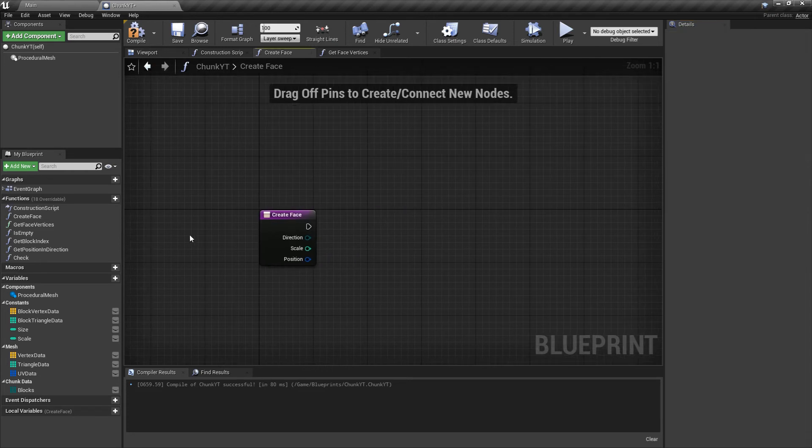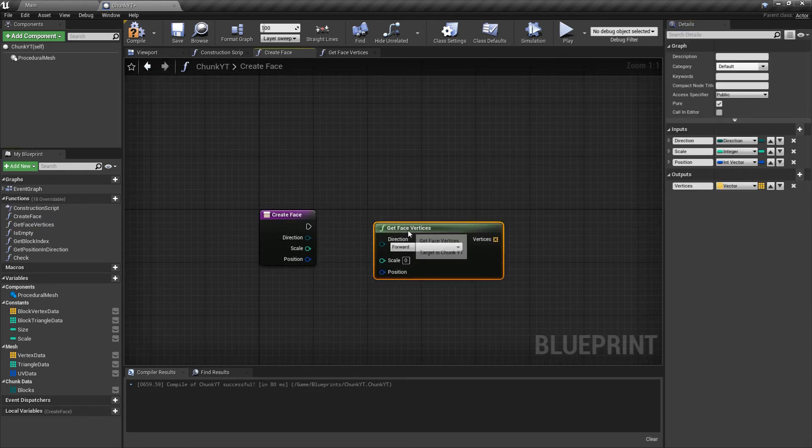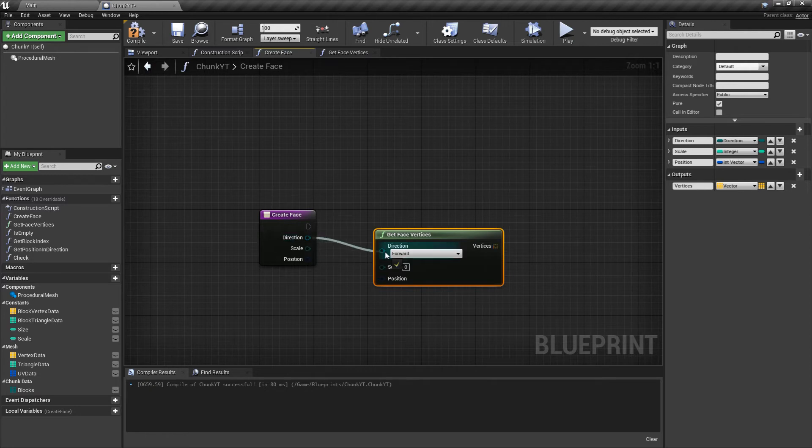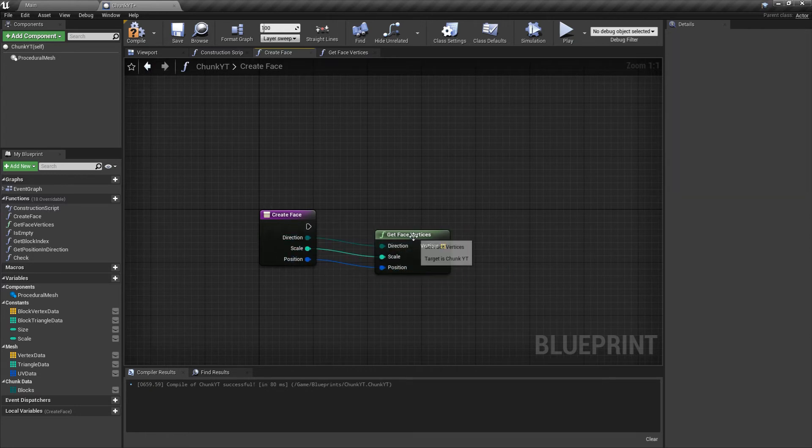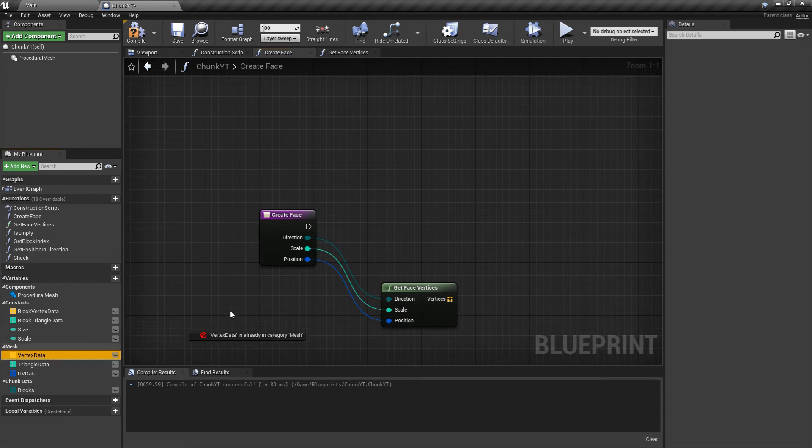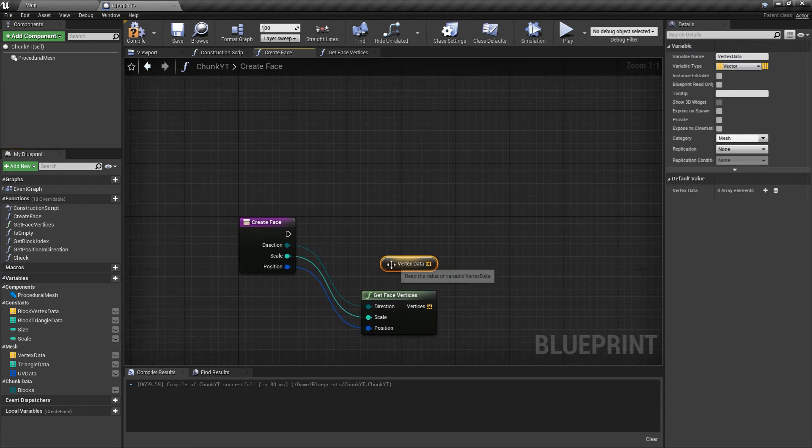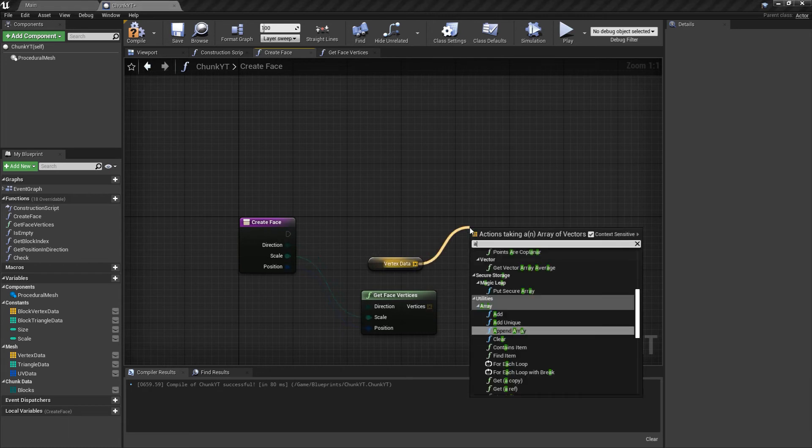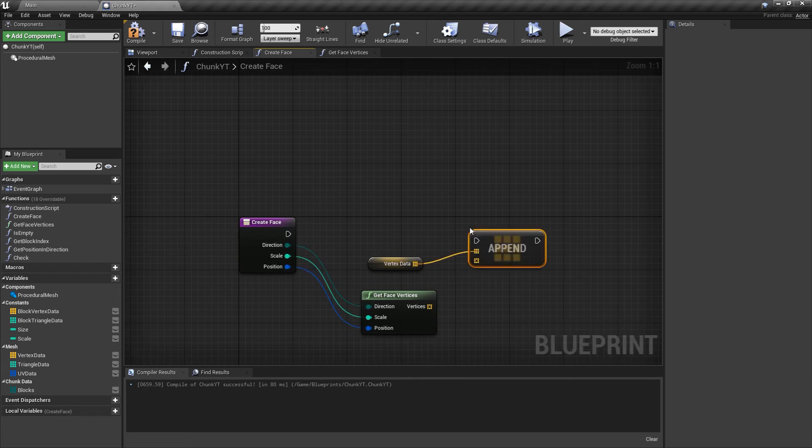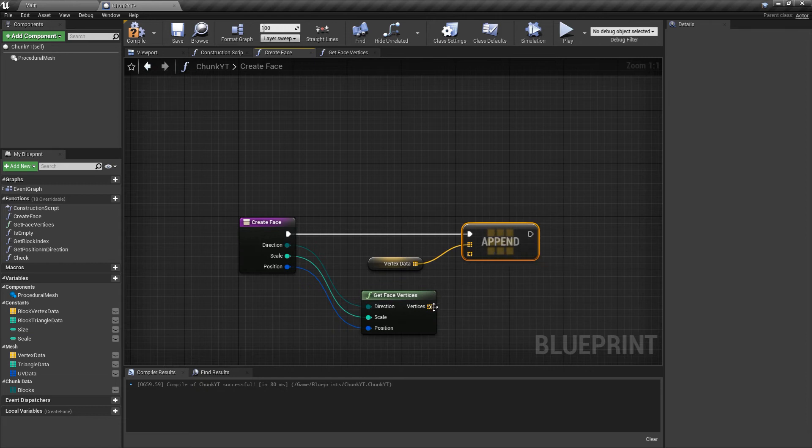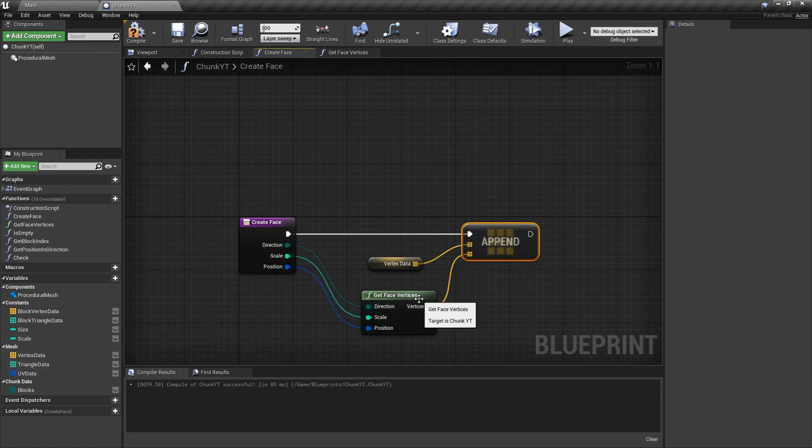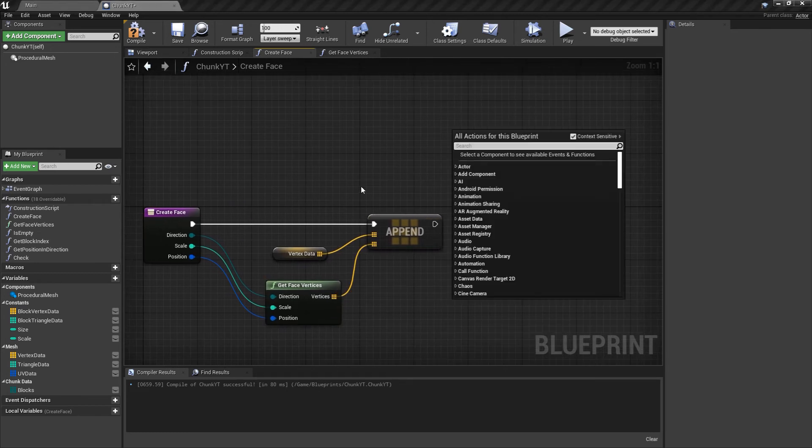The first thing we'll do is call the getFaceVertices function. Pass in the direction, pass in the scale, pass in the position. Then we'll get the mesh vertex data and append an array to this. CreateFace would be a void function, it's not going to return anything but it will modify the member variables so it won't be a pure function and with this we have our vertex data ready.